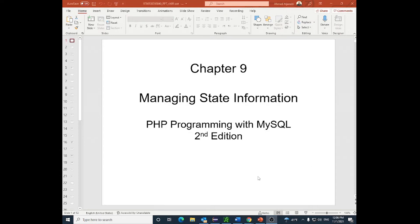Hello everyone and welcome to a new video in this PHP series. Today we're going to talk about something called managing state information. Simply put, when you visit a website that has multiple pages and you move from one page to the other, the question is: if I have variables and data in one page, how do I move this information from one page to the other?